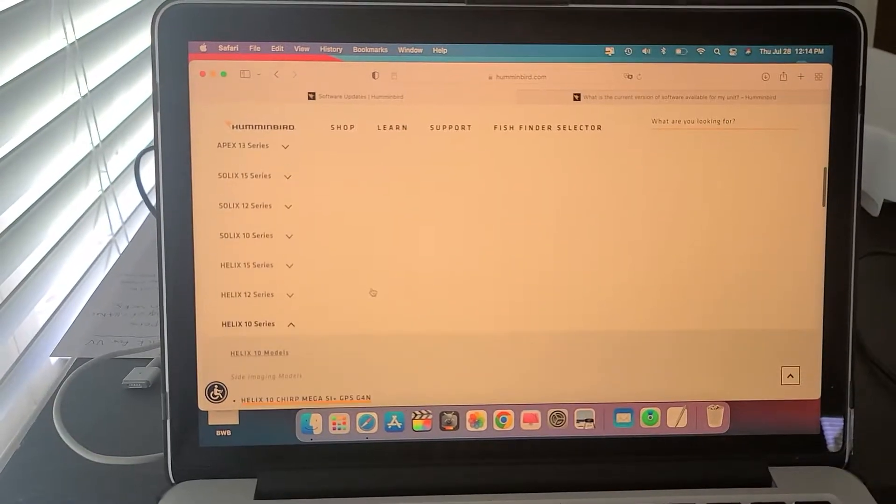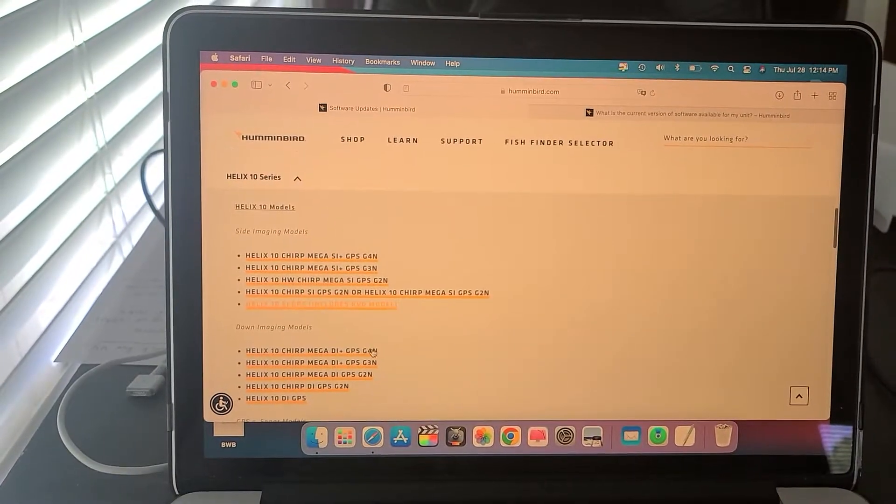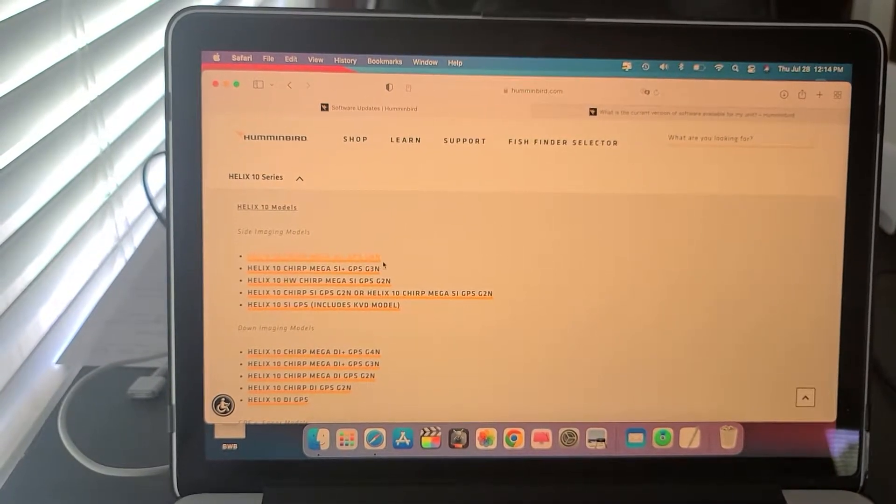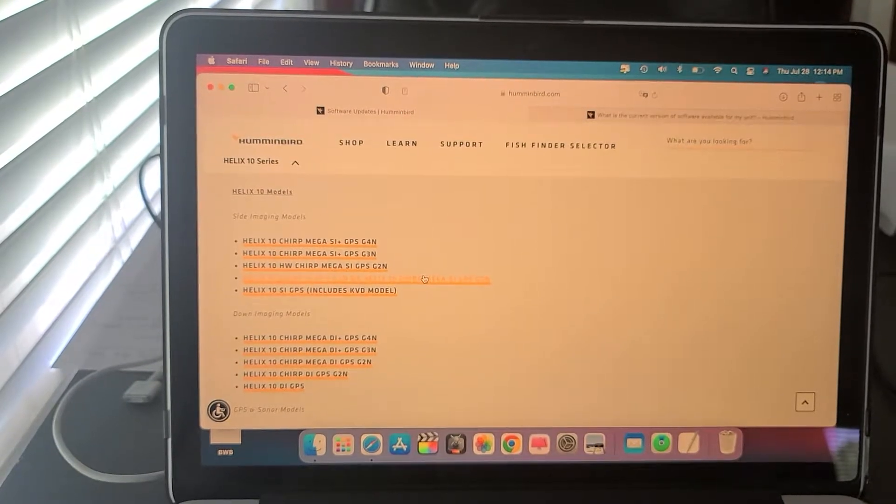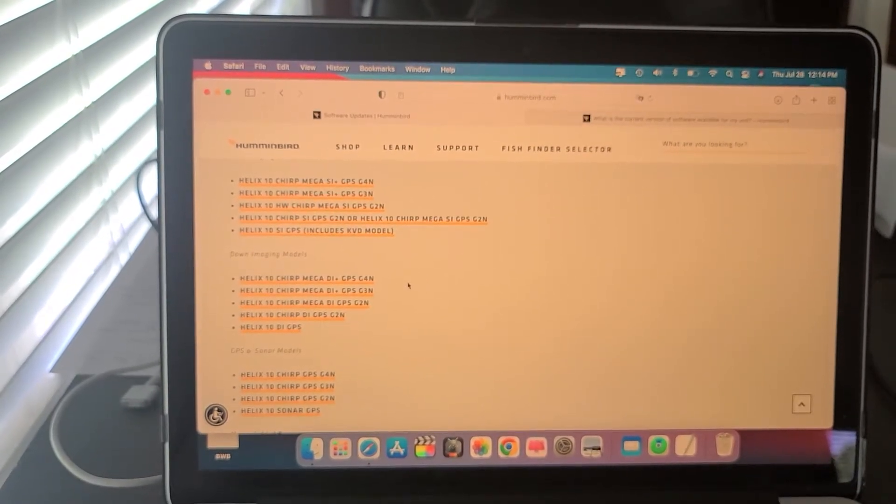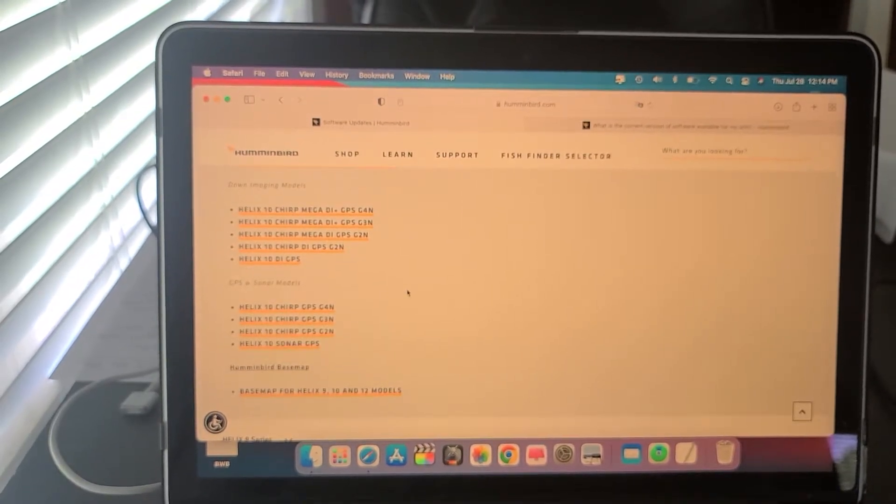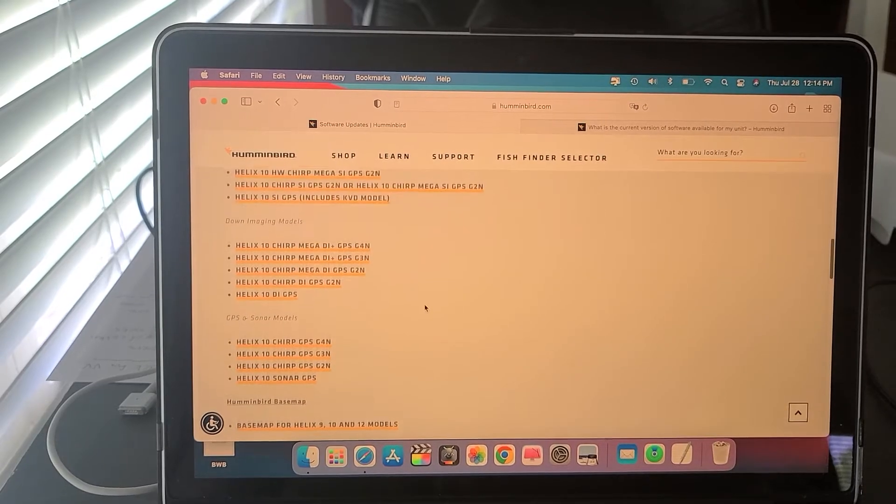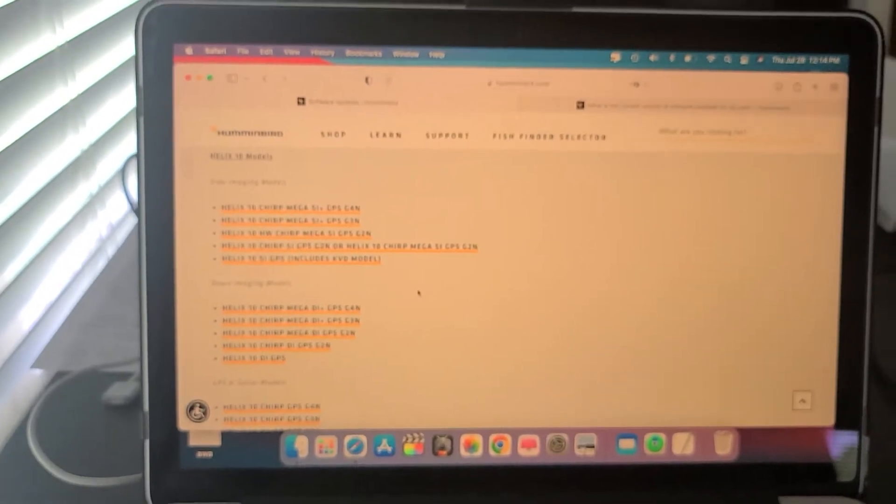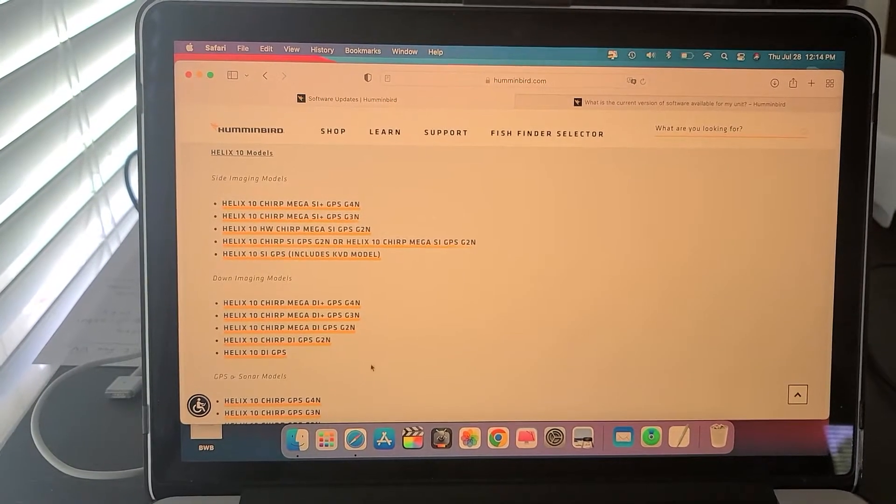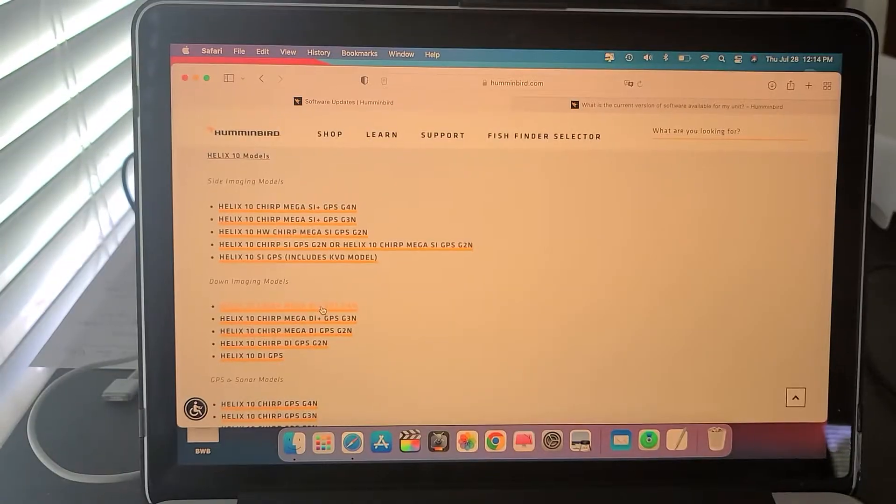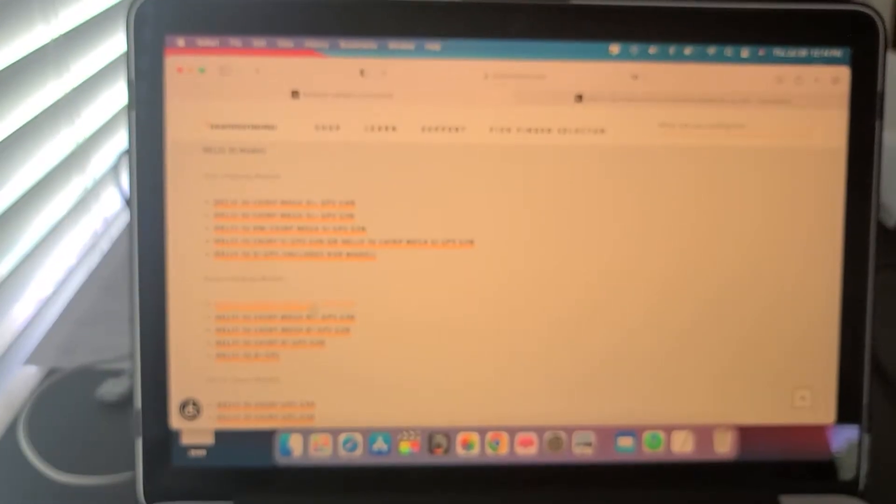So I have the Helix units. I already have them highlighted. I have four units: one mega side imaging unit Gen 4, two Helix 10 chirp mega down imaging units that are on the bow, and then I have one Helix chirp GPS which I have on the console for mapping. I already did the mega side imaging and the chirp. Now I need to do the mega down imaging for the bow. So I'm going to go ahead and click that link.